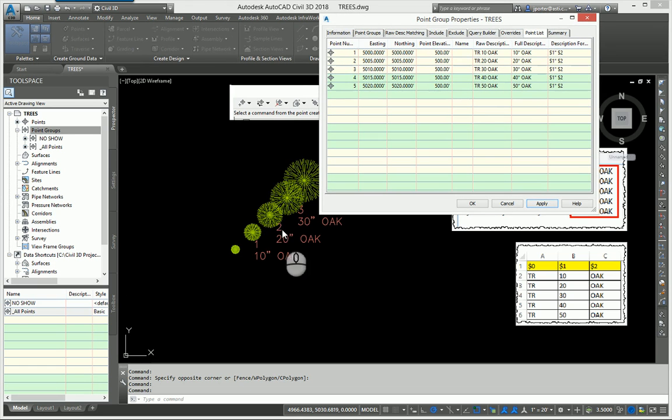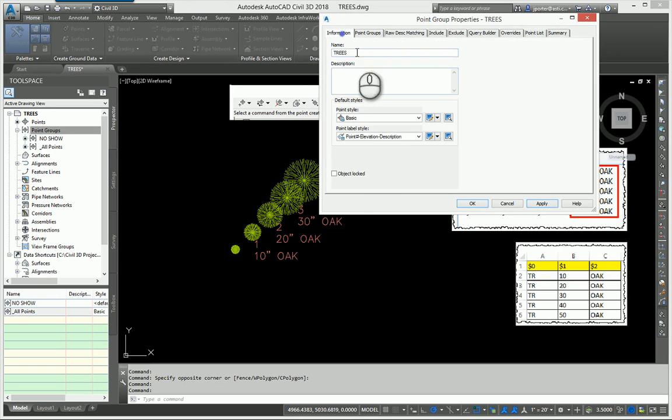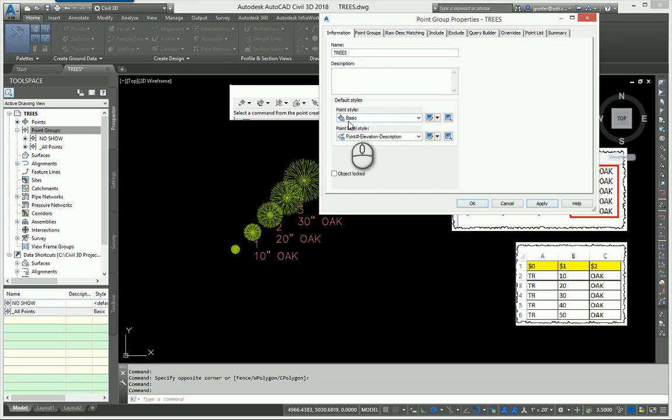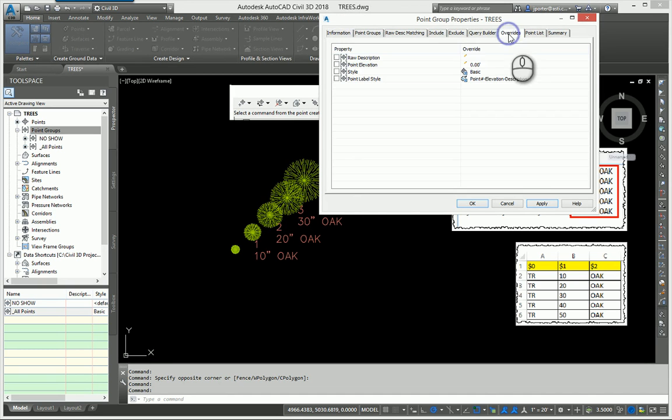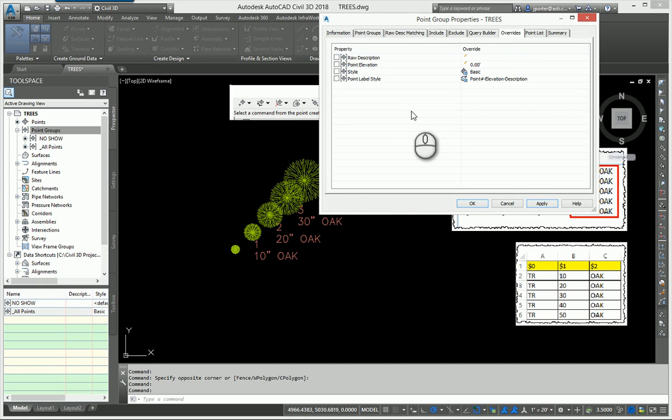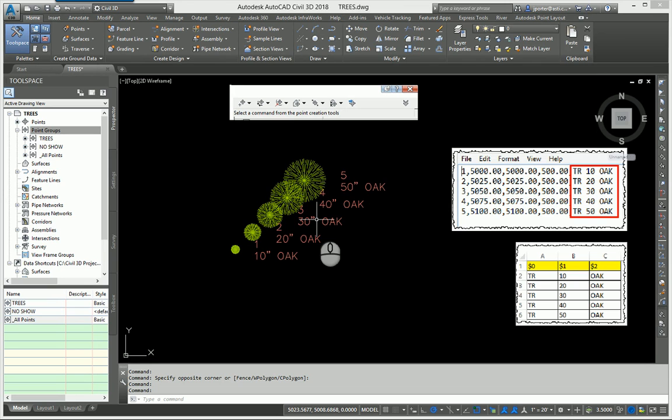When I do that, my trees will look the same. But notice that my point group properties indicate it should use a basic X and a point number elevation description, but that's not happening because of the fact that I have the description keys overriding the point group. I may or may not want that, but you just need to understand how the description keys override and control point groups and how you have to reverse that when you are creating this.